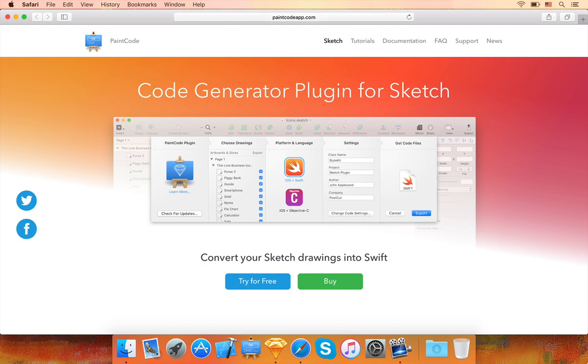In this tutorial, I will show you how to use the PaintCode plugin for Sketch. With this plugin, you can turn your Sketch drawings into Swift or Objective-C code.